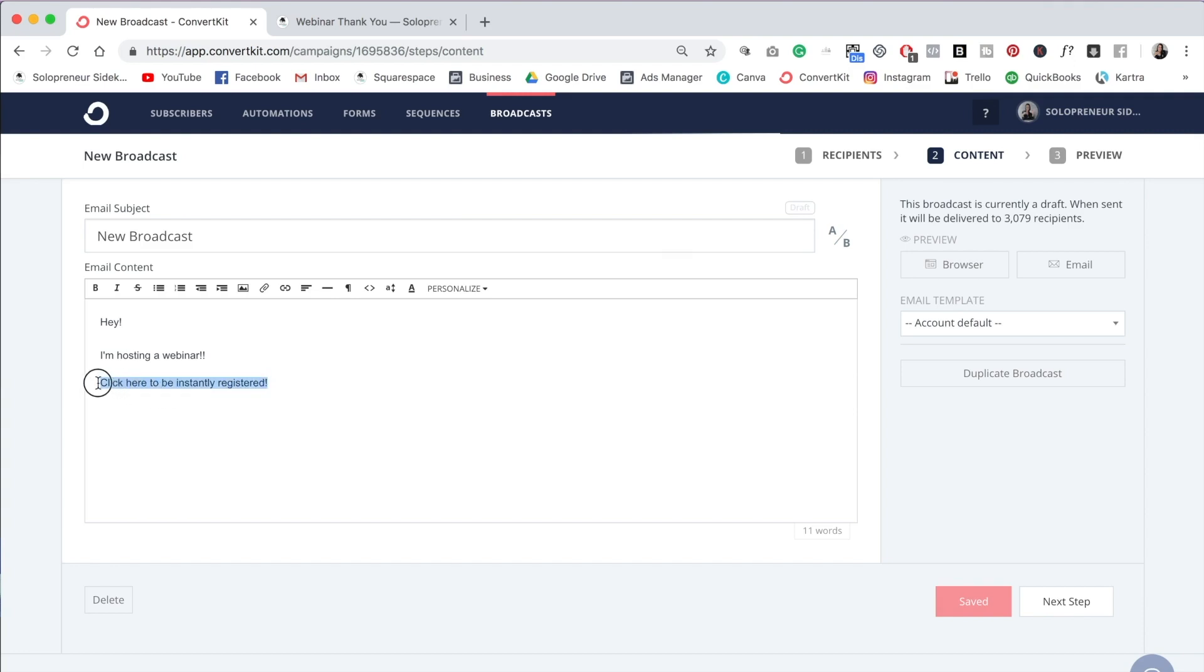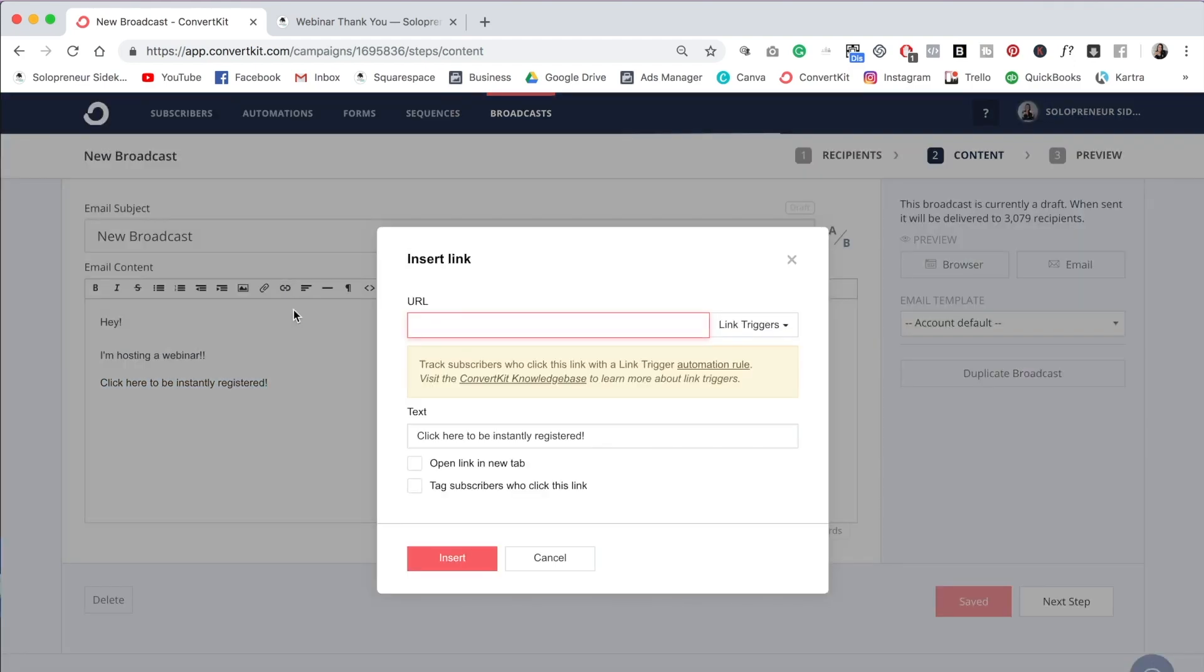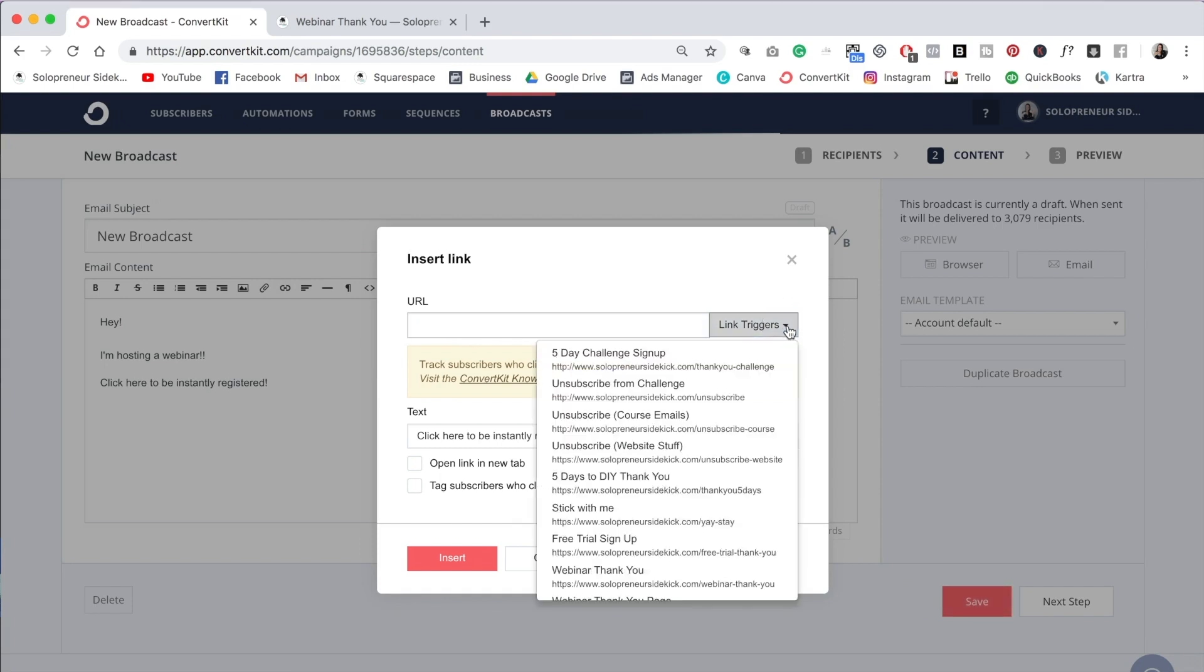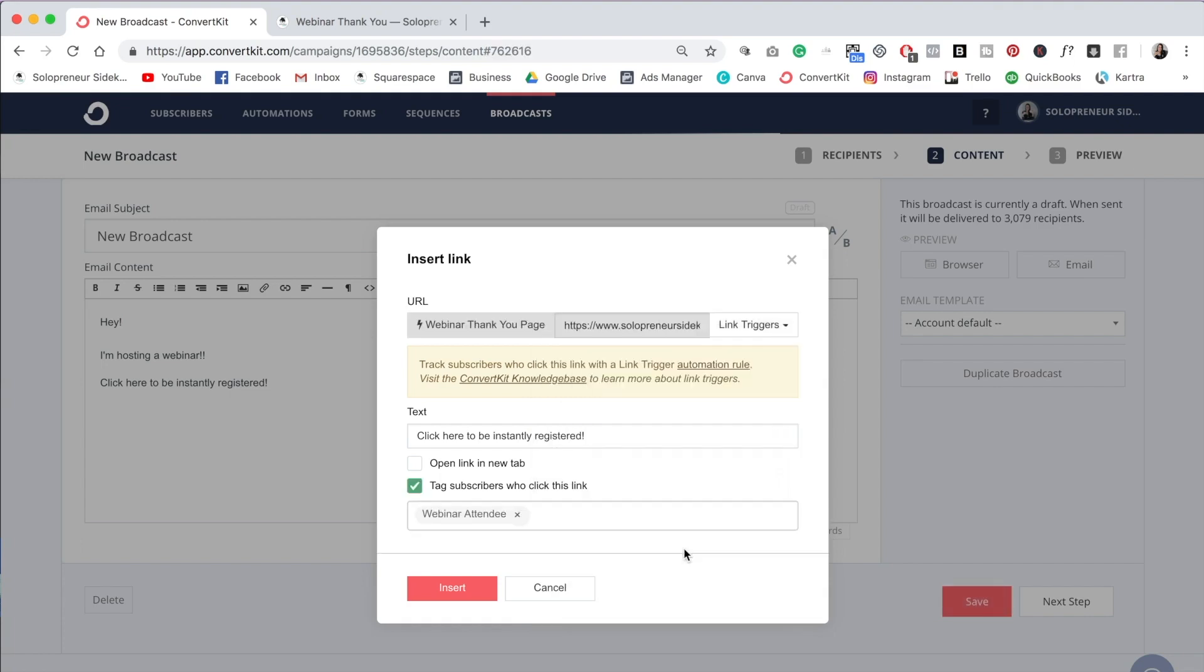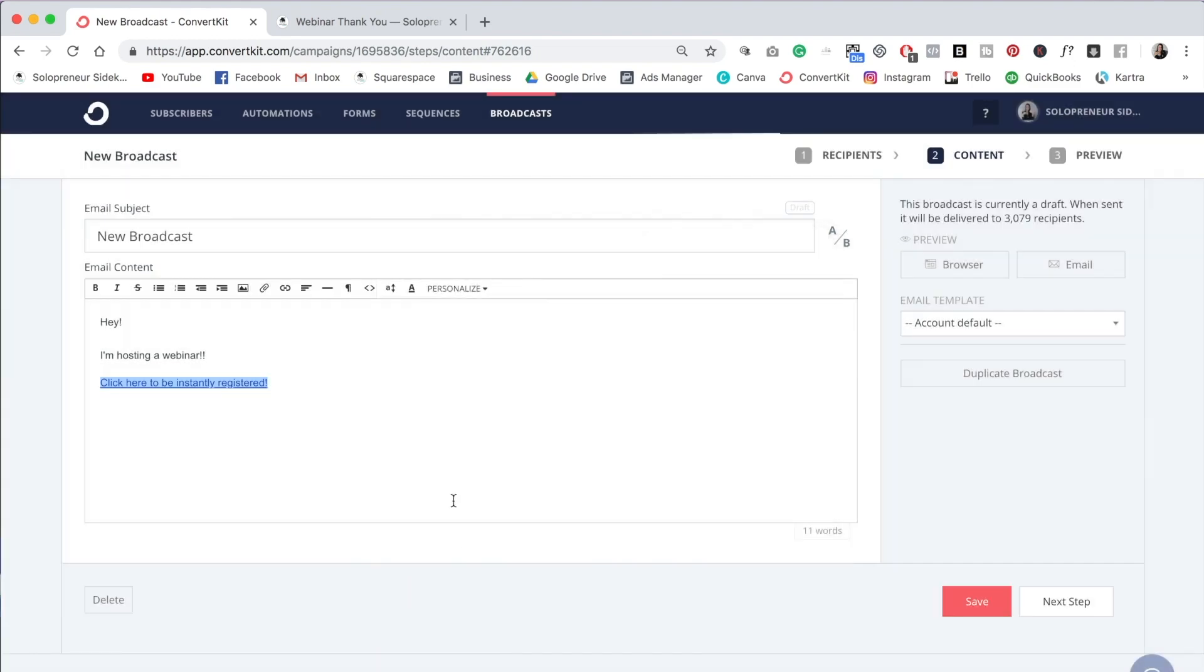Then what we're going to do is highlight that, go over to our little link icon here, click on that, insert link, and then you're going to go over here to where it says link triggers. And then I'm going to click on this dropdown menu here, scroll down to the bottom. And as you can see, we have webinar thank you page. I'm going to select that. And as you can see, now we know that if somebody clicks on this link, they are going to be tagged webinar attendee. And that means that they are going to be instantly registered for your webinar and they don't need to go to your regular signup page and type in their name and email again.